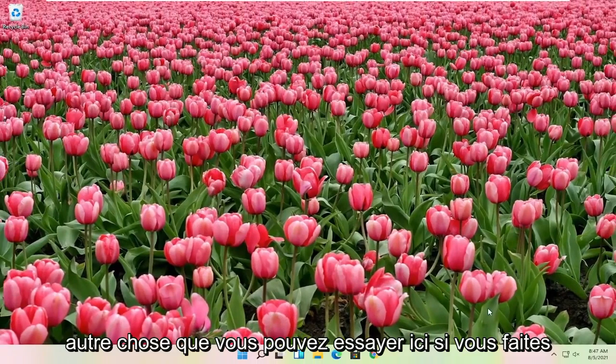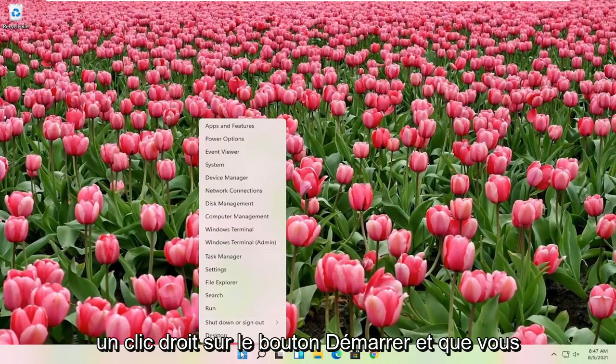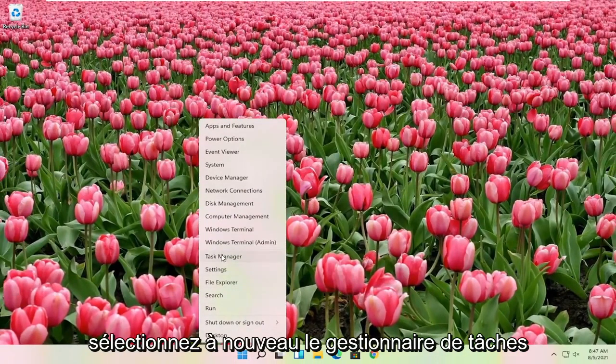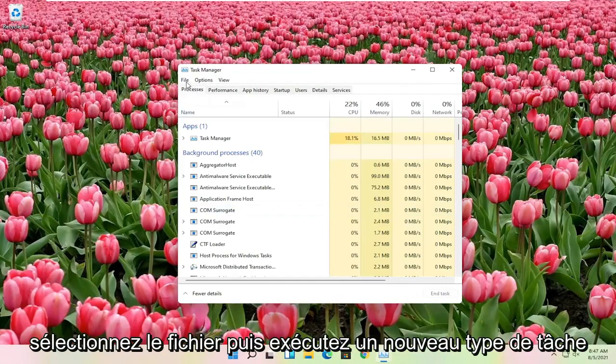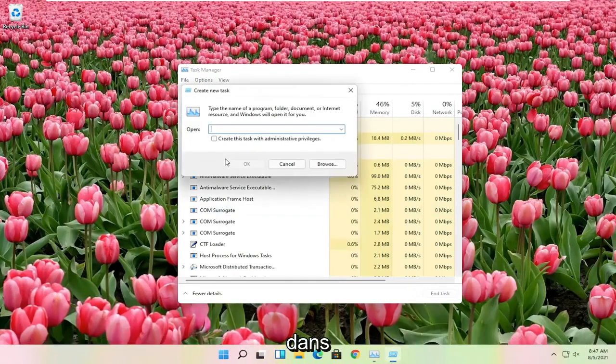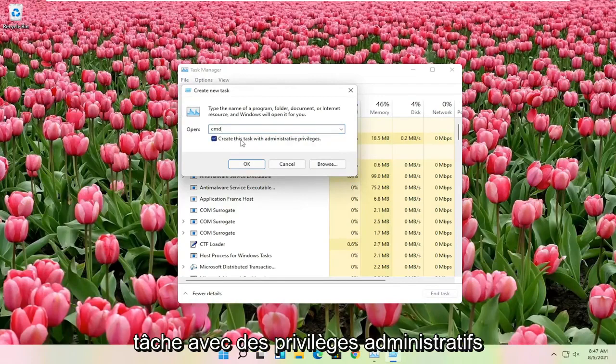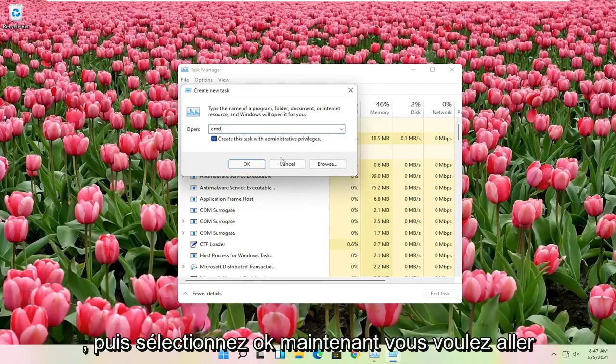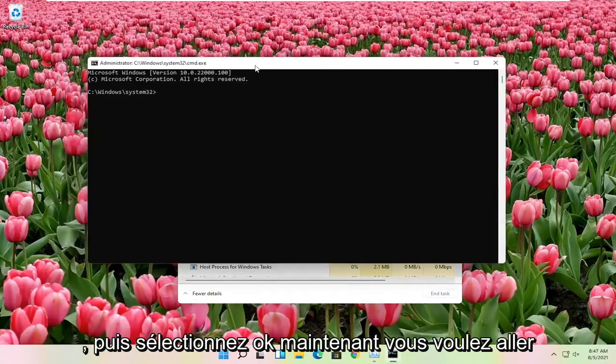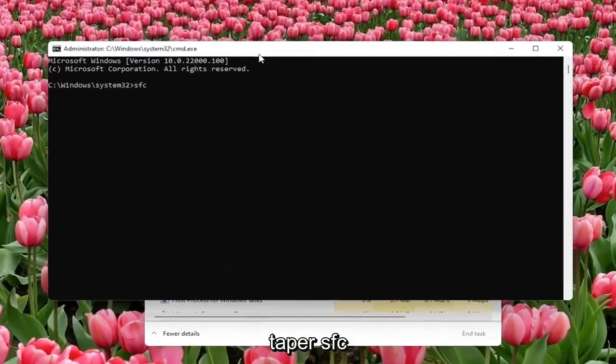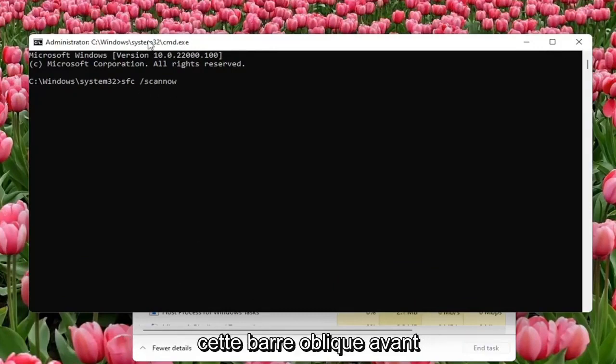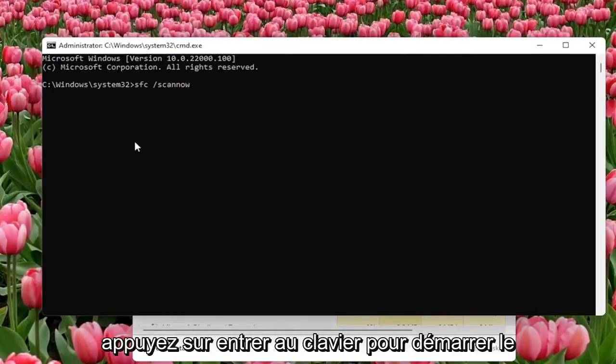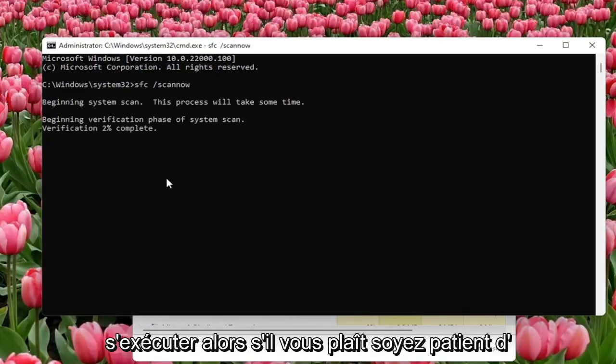Another thing you can try: right click on the start button and select task manager again. Select file and then run new task. Type in CMD, check mark create this task with administrator privileges, and then select OK. Now you want to type in SFC followed by a space forward slash scan now. Scan now shall be one word attached with a forward slash out front. Hit enter on the keyboard to begin the system scan. This will take some time to run, so please be patient.